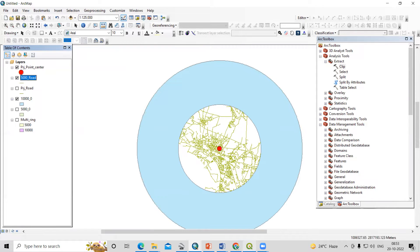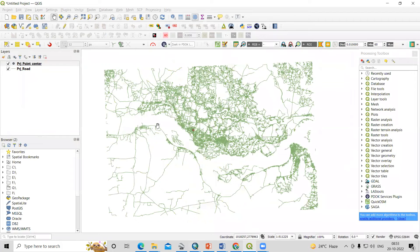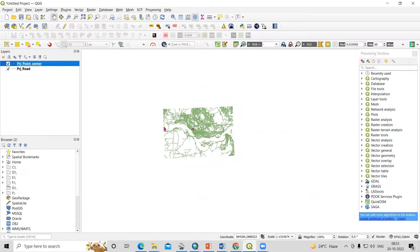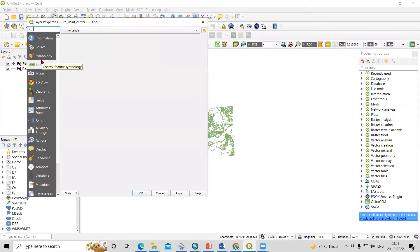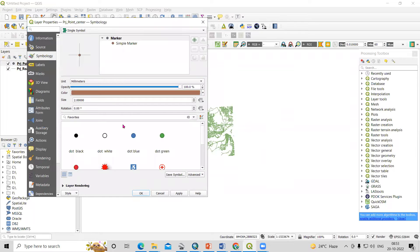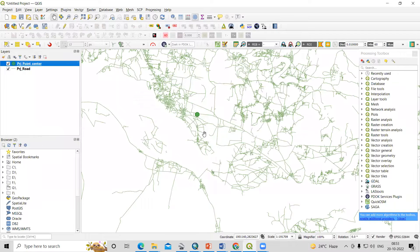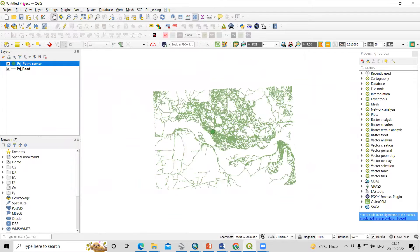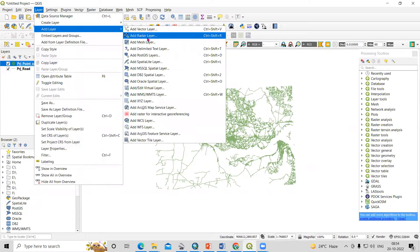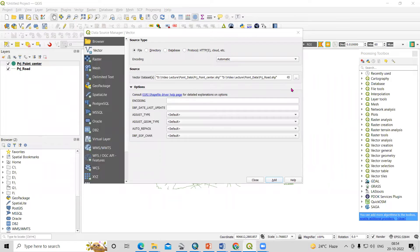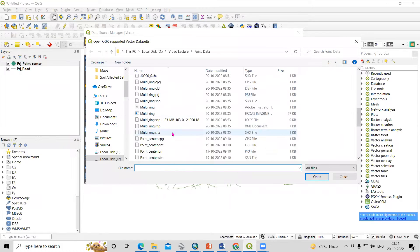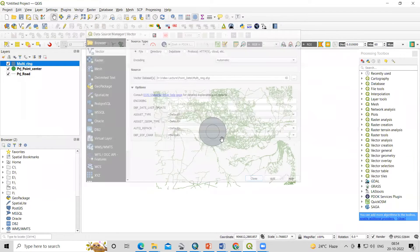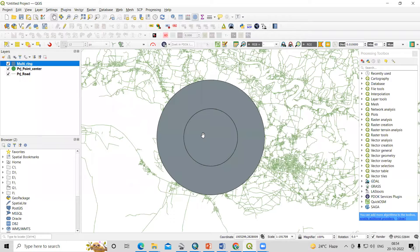We'll also see how to do this in QGIS. Similar to before, I have this point data. I'll go to properties. This is the point data and this is the road. I'll add a multi-ring buffer here — go to Vector Data, search for Multi-ring, open it, add, and close.